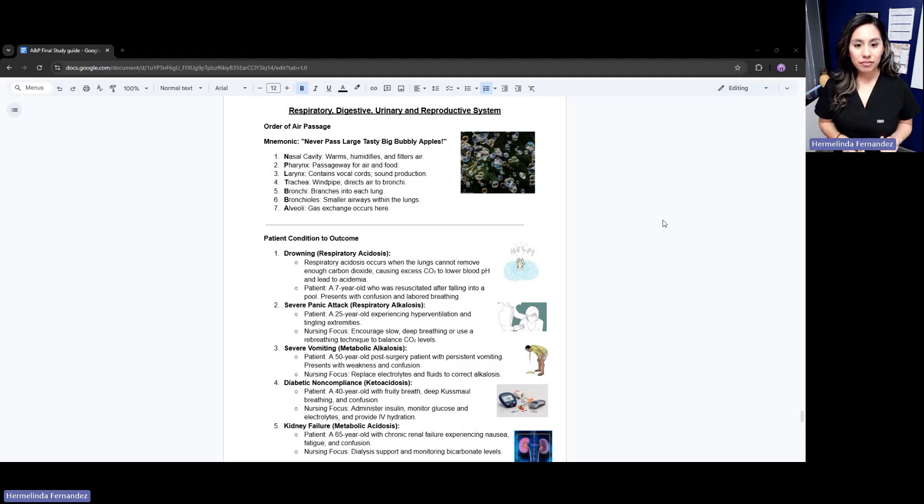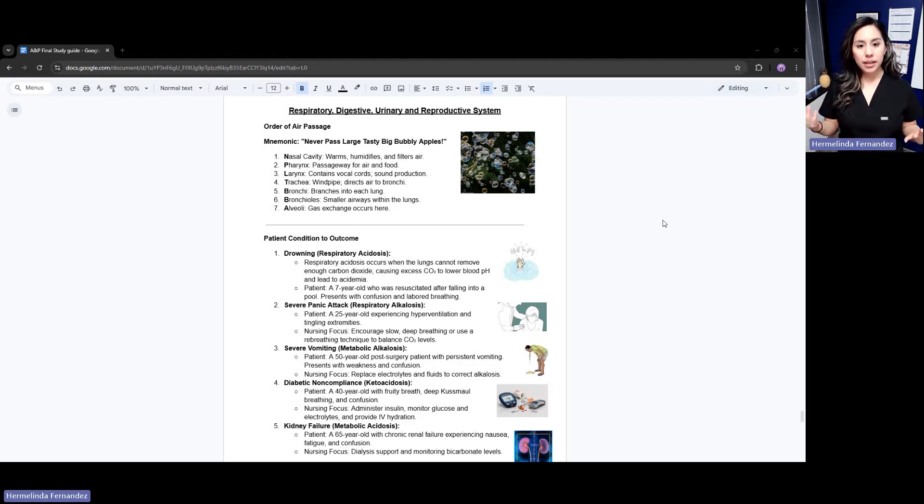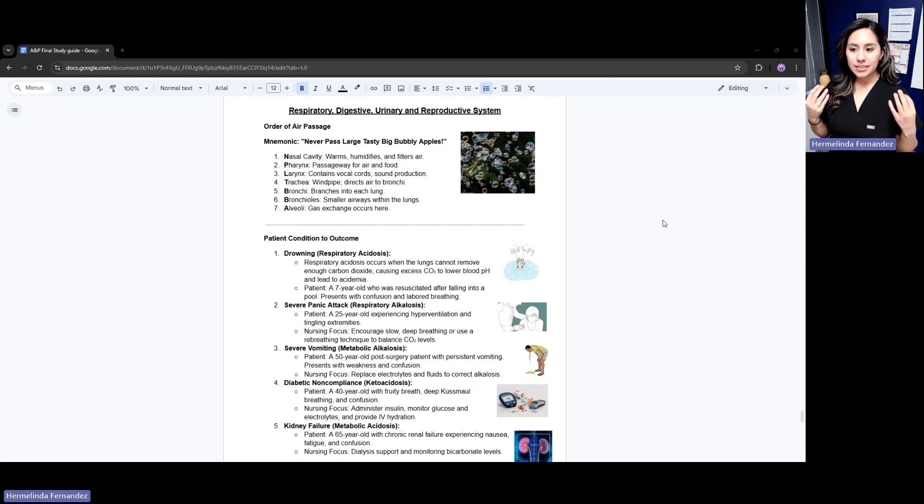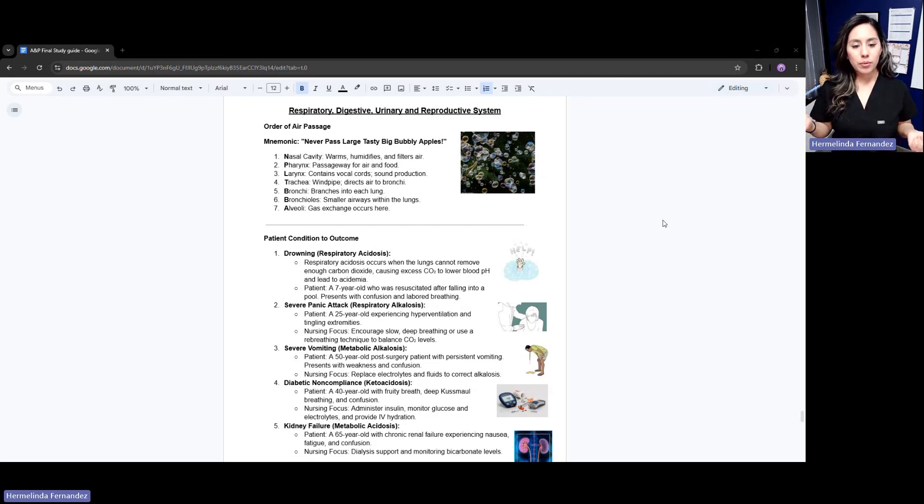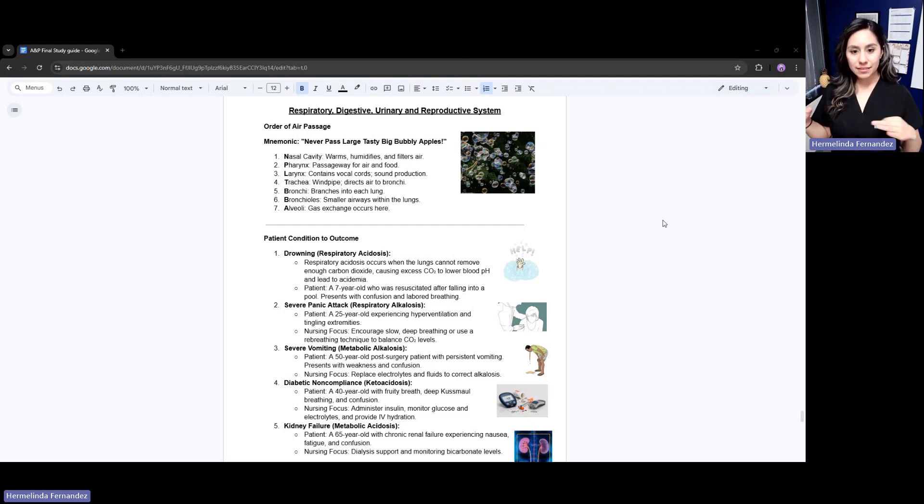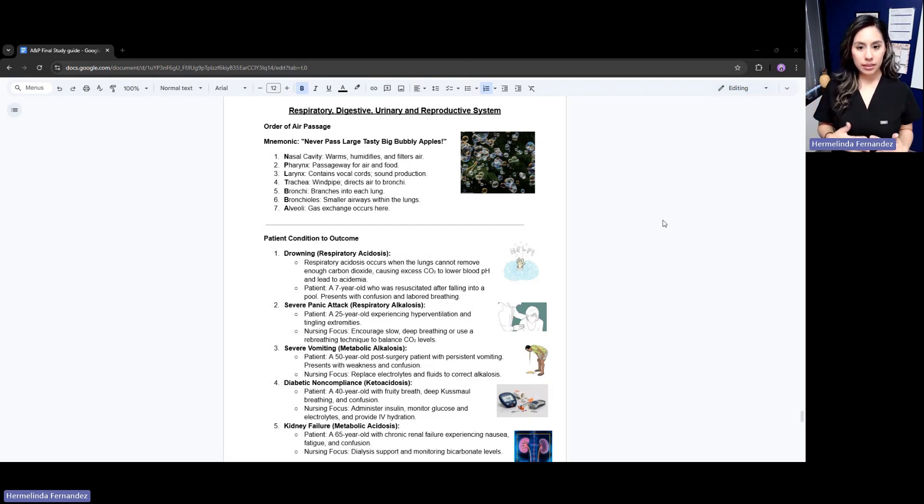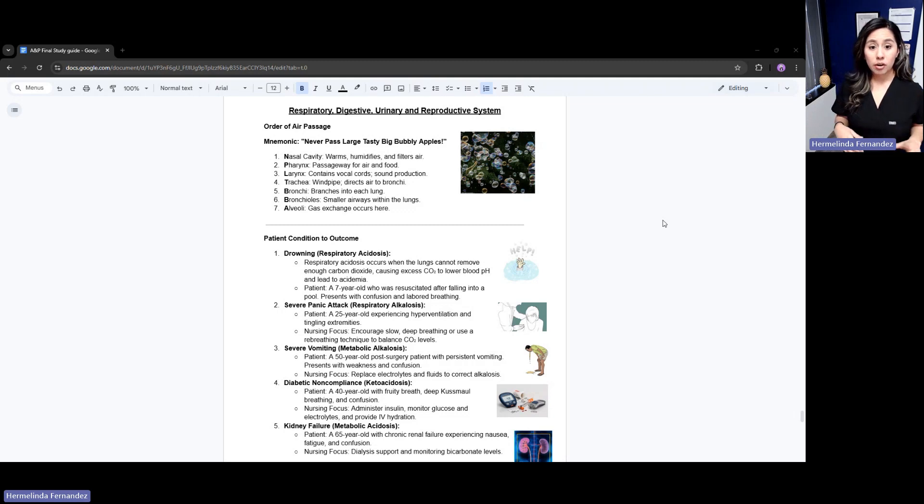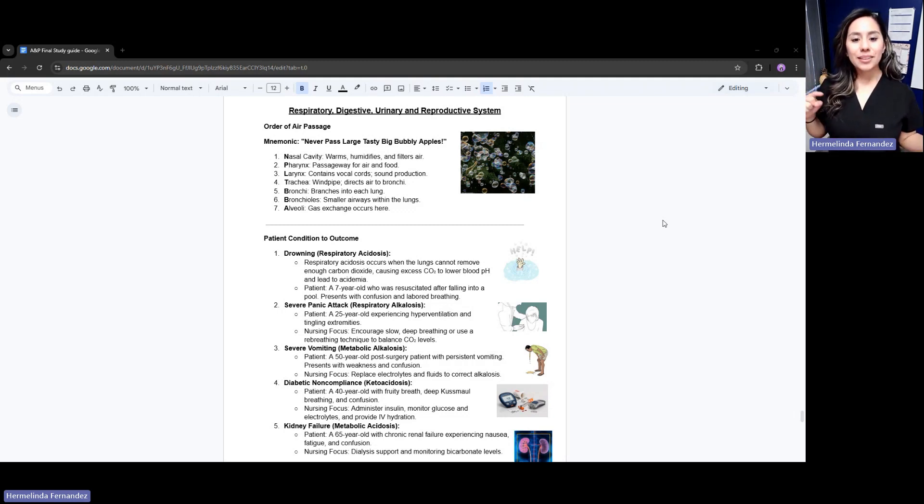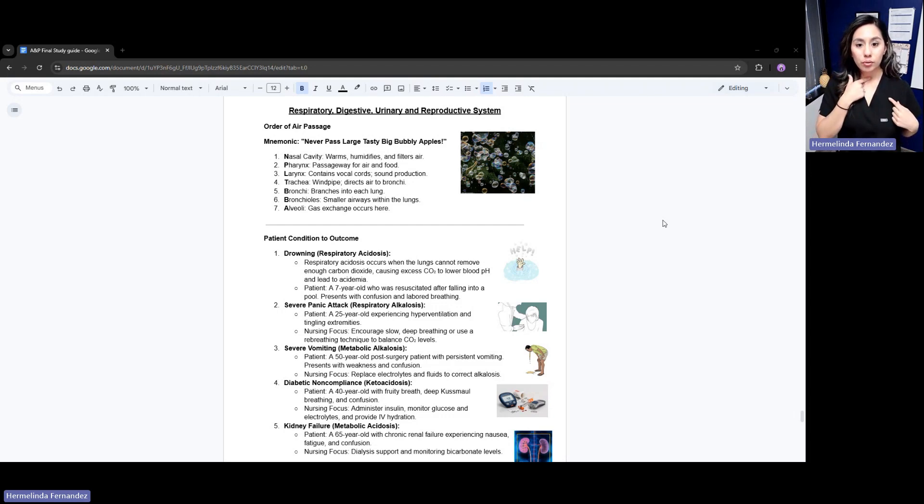N for nasal cavity. The nasal cavity's role is to warm, humidify, and filter air. We then have the pharynx - think of that P for passageway for air and food. Then we have our larynx. Think of la la la - the larynx contains your vocal cords. This is for sound production.